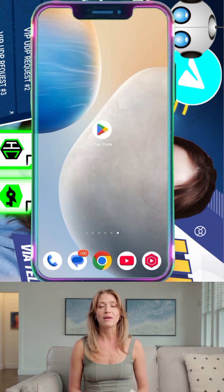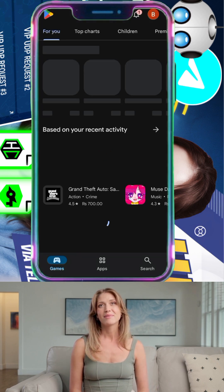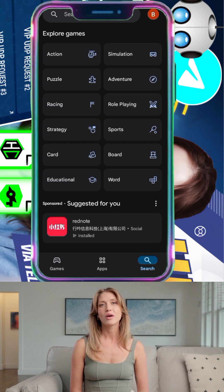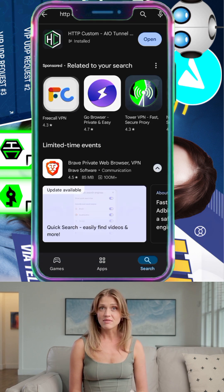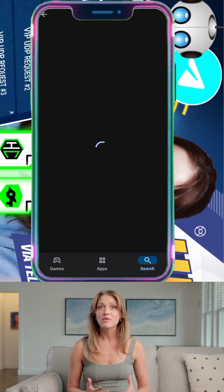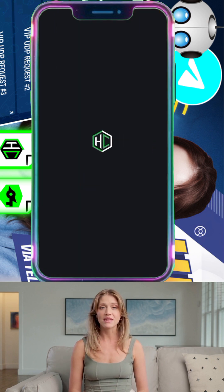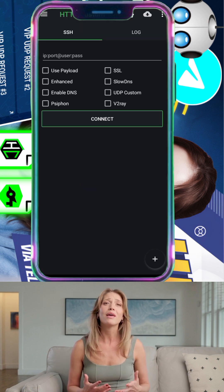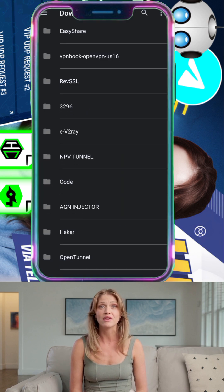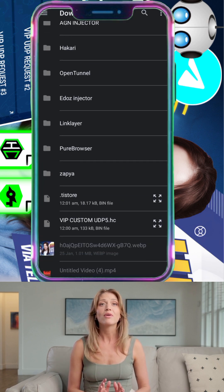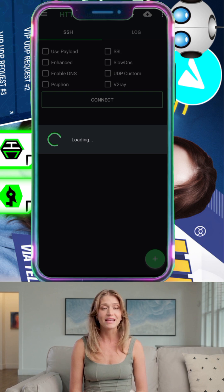Step 5: Now let's use this config file with HTTP Custom VPN. Open the Play Store, search for HTTP Custom VPN, and download the app. Once installed, launch it. Step 6: On the HTTP Custom VPN home screen, tap the plus icon at the bottom, then select Open Config to navigate to your download folder. Tap on the file you downloaded earlier to import it. Once imported, you're ready to connect.